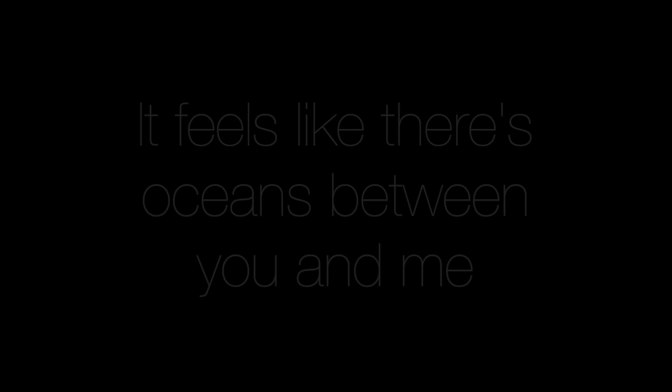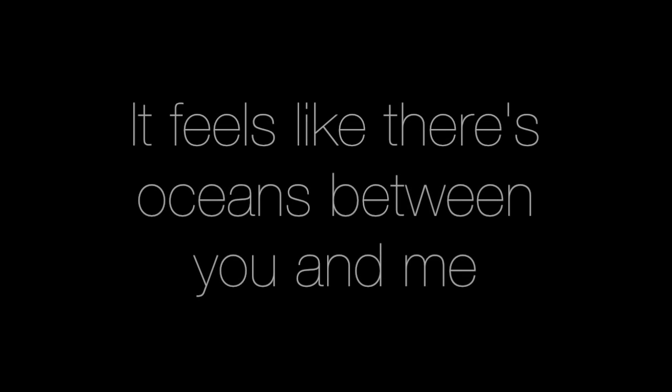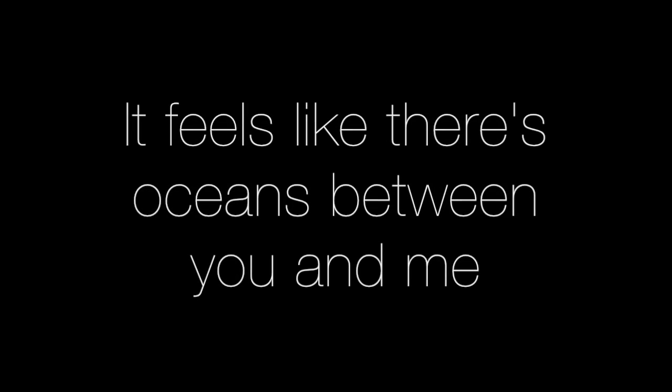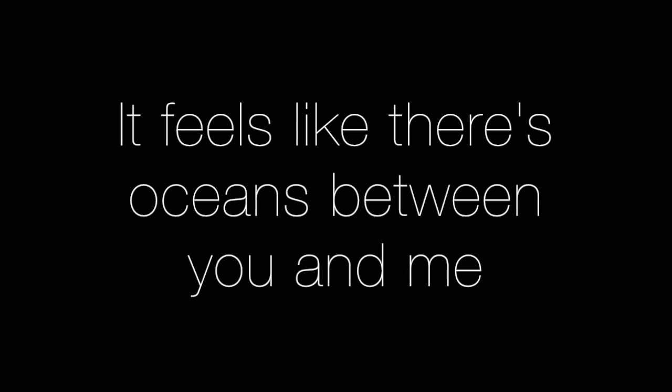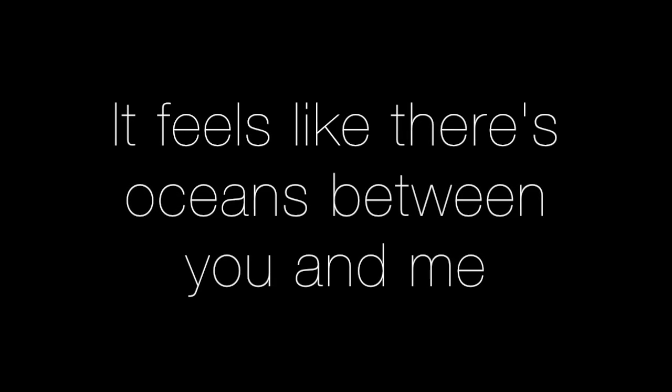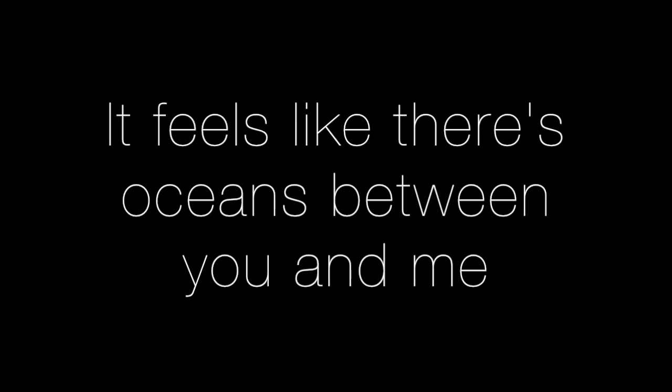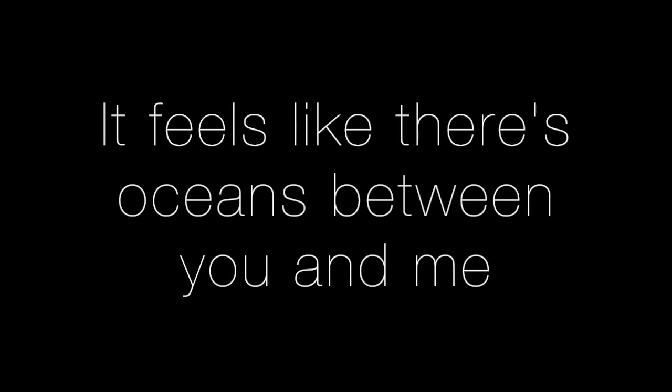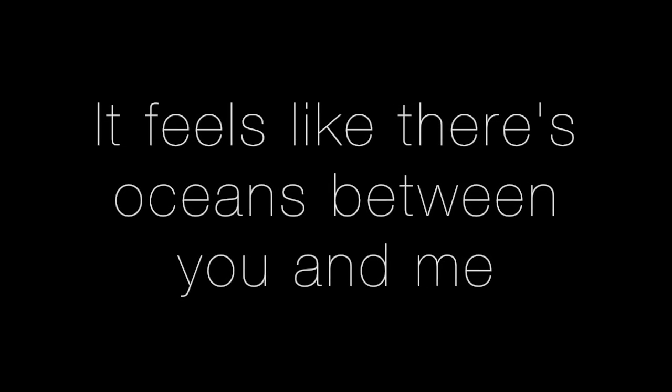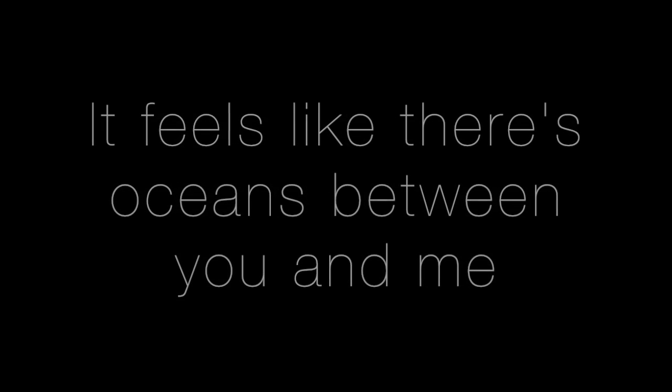It feels like there's oceans between you and me. I want you and always will. Yeah, I want you.